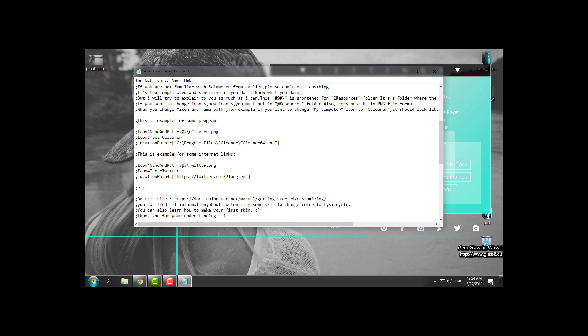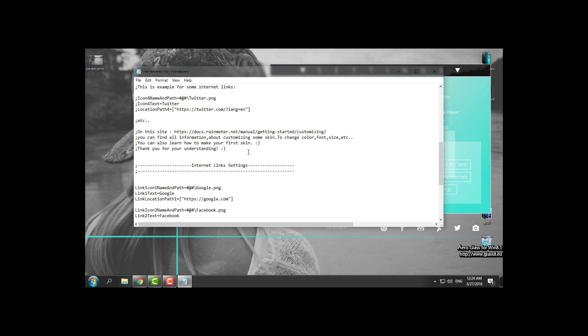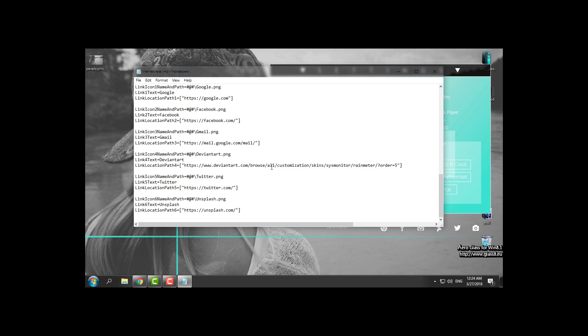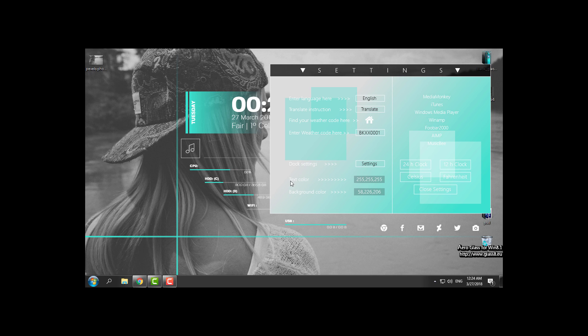And it says this is the example for some program. You have the internal link settings and you can change everything you want. You can change the text color, background color, you can change the clock. Here you can choose the music player.